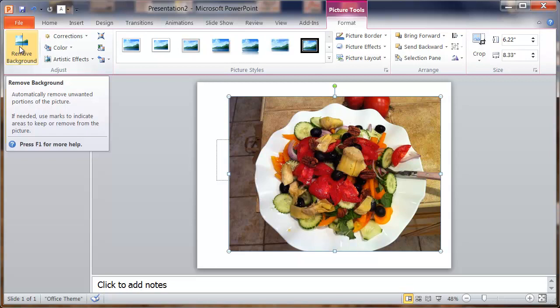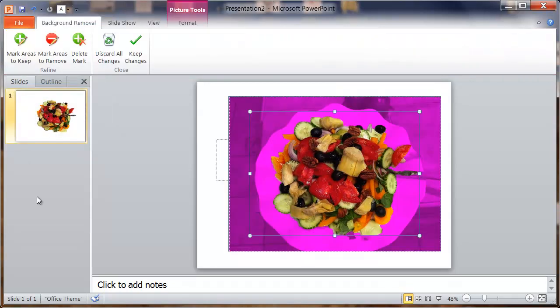remove the background from your image with one click. It's really cool. Watch—I'm going to click it. Look, it removed the background from that image.